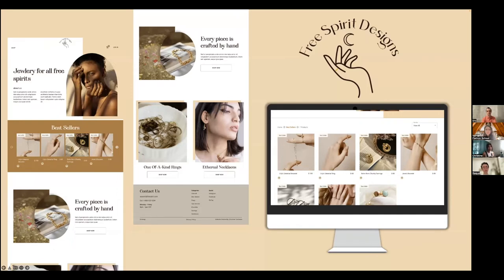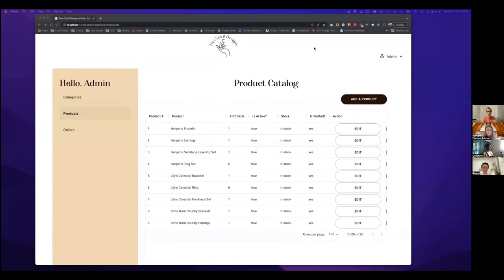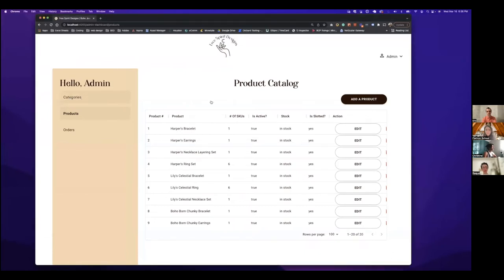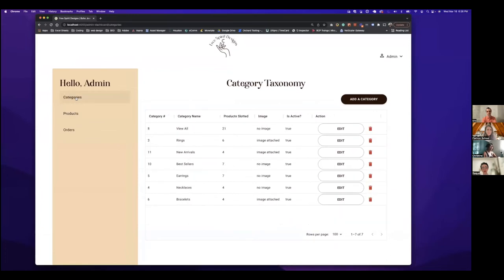I'm going to walk you through a quick demo. If you're logged in as the admin, this is the dashboard. I have all my products here, you can view all categories, and I can add, edit, or delete a category. I can view all orders for this site and see all orders that have been placed.